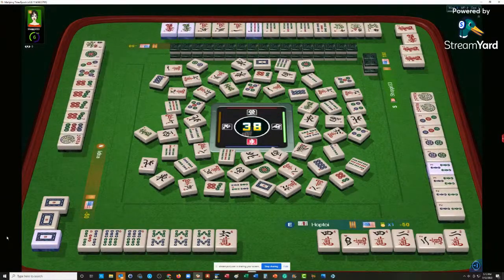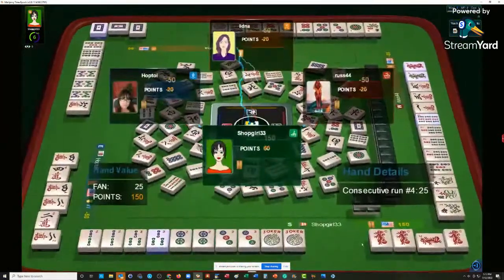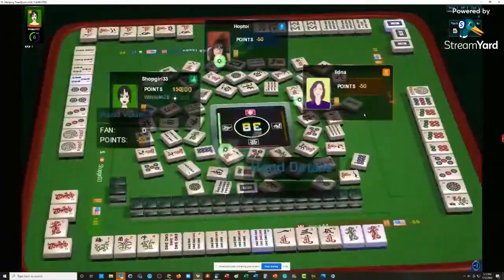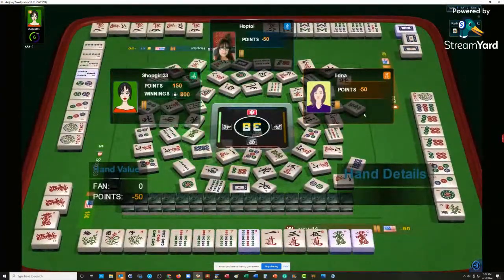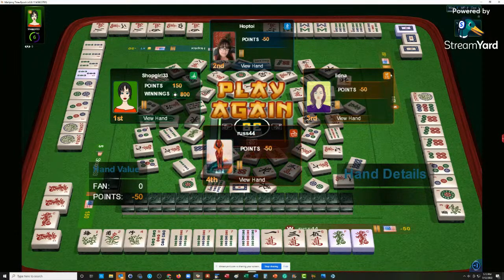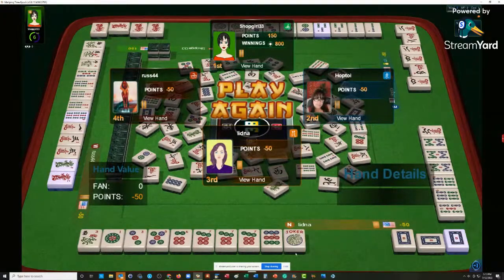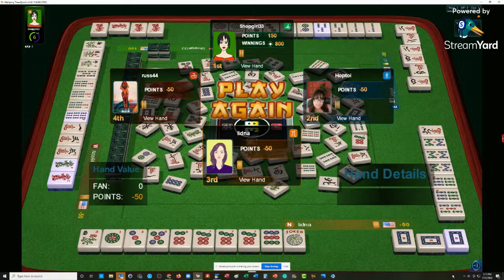It looks like we have 2-3-2-3 Dragon - this is the fourth hand down under Consecutive Run. I like that hand, actually. Here we have 5-7-9 Dragon. I'm not sure why they have two different dragons defined, but it looks like fun. This is the third hand from the bottom under Odds.